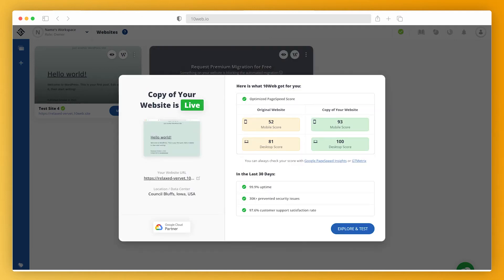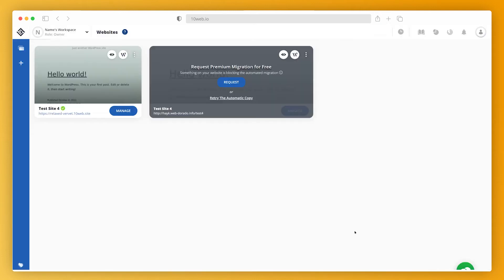And there it is. All done. Here's our site's functional and beautiful copy hosted on 10web. The awesome thing you can see immediately is that your website automatically gets a page speed score of 90 plus on both desktop and mobile. It's not even just the 90 plus page speed scores.